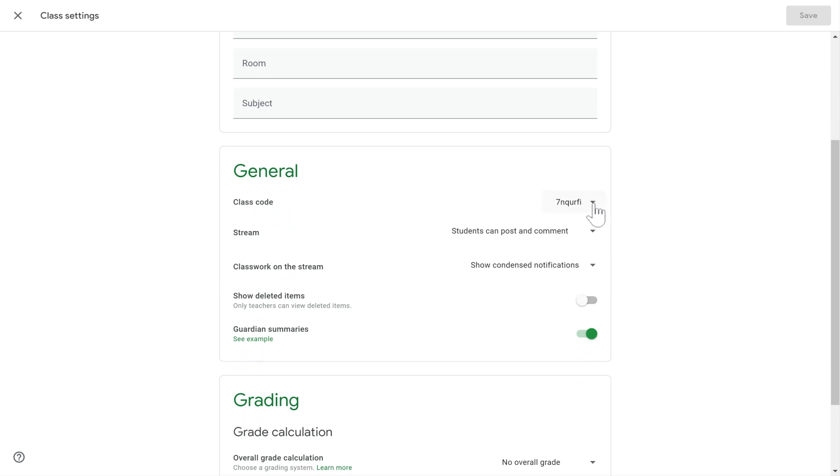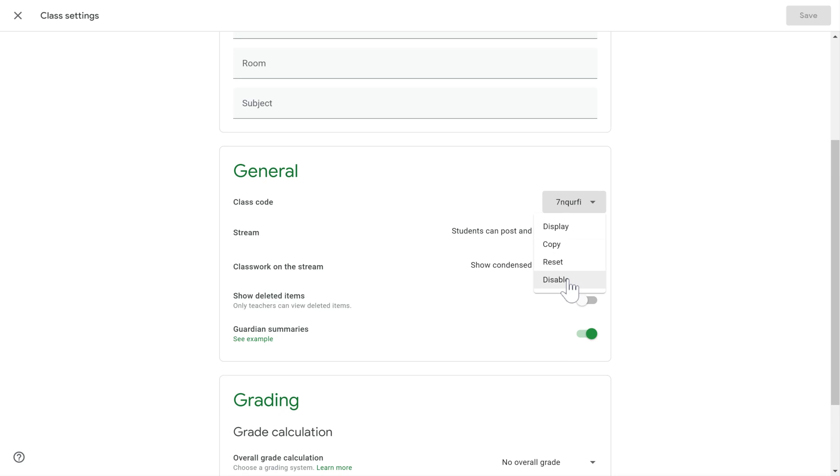So right here, if you click this dropdown, it'll show you first of all what your class code is, but it gives you the ability to display this, to copy it, to disable it if you don't want any new students to get in there, and also to reset it.